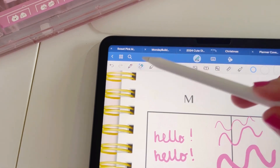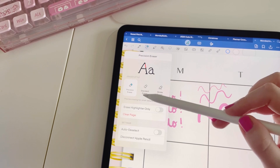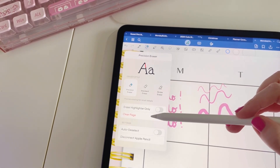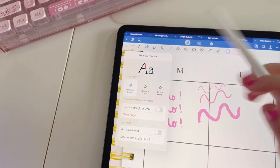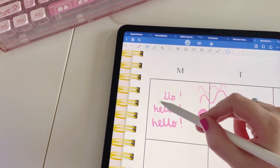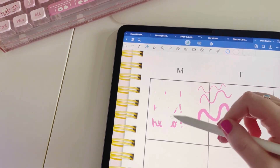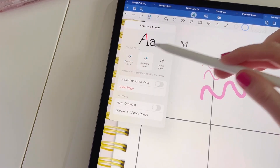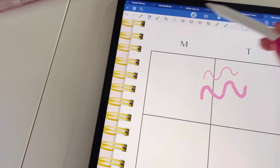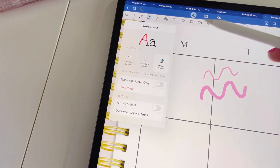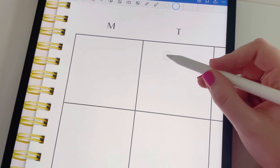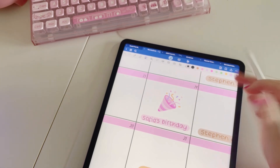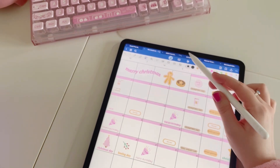Next we have the eraser tool with three different options: the precision eraser, the standard eraser, and the stroke eraser. You can also choose to only erase highlighter and to clear the page. The precision eraser is great for precise work and you can adjust its size in the top right corner. The standard eraser is the GoodNotes default, and the stroke eraser will erase an entire stroke. The highlighter tool works similarly to the pen tool — you can change its size and colour in the same way.